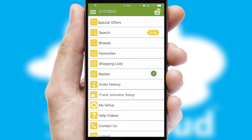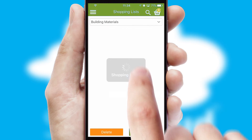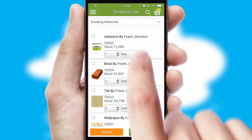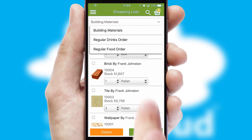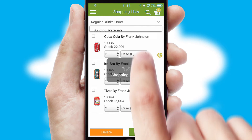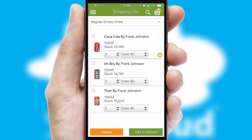Both suppliers and customers can set up and maintain shopping lists, often based on purchase history or recommended items.